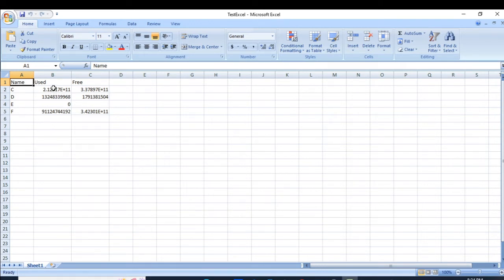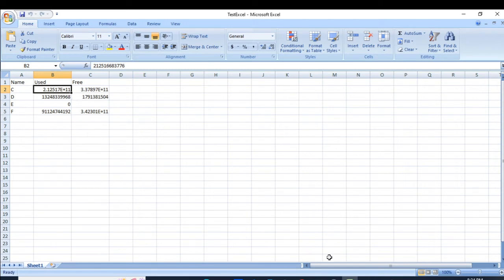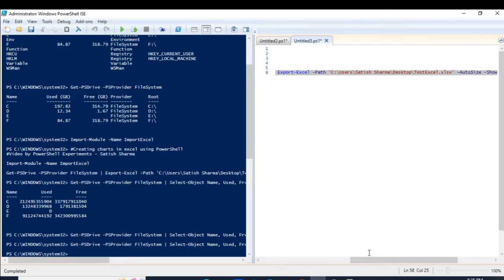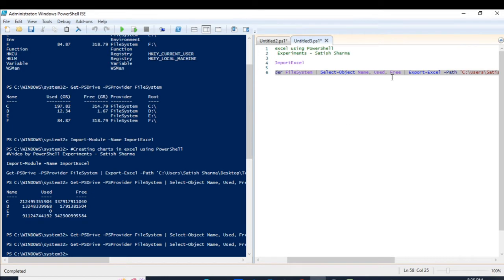But here you can see that this data — I want this number in GBs. This is in bytes I think. So I want that conversion. How can I do it? For this I will be creating a PowerShell custom object. Let us create a custom object — I hope you all know how to create a custom object.